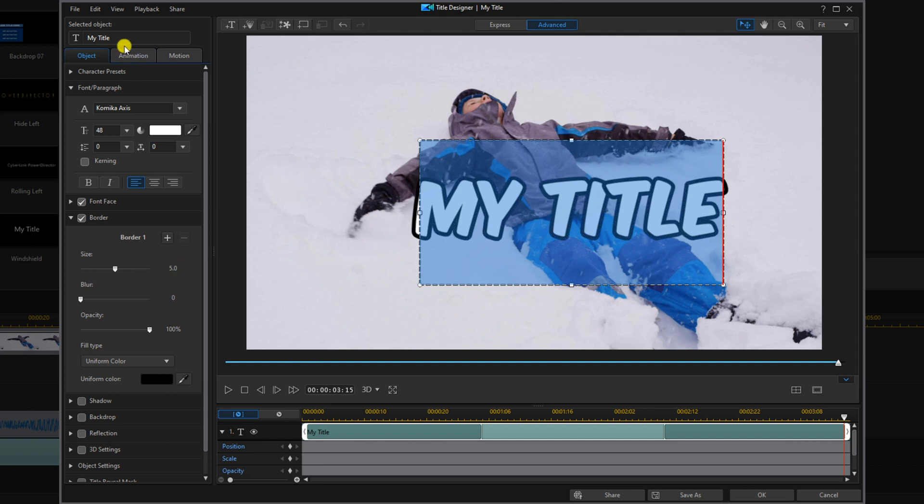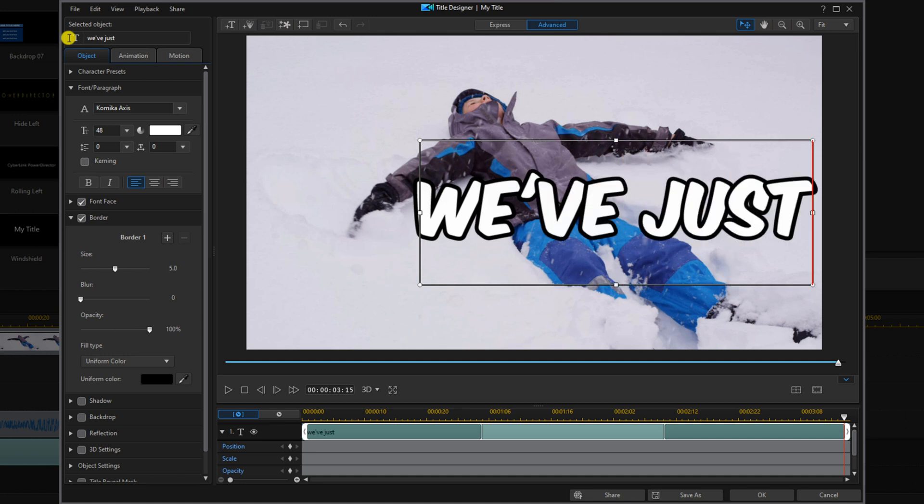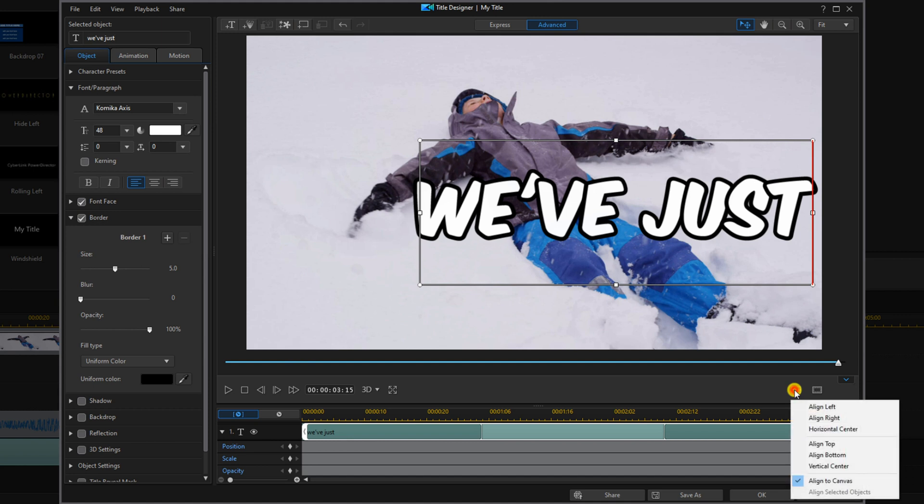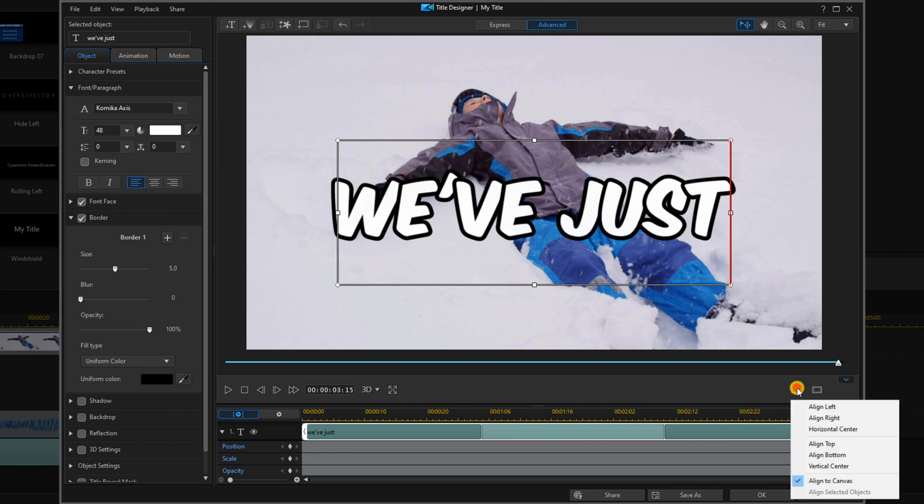Now we'll go up to the title text and we'll type in the text that we want to use. Next we'll go down to align objects and we'll left click on that. We'll choose horizontal center, and we want to bring it down to the bottom so we'll left click on align objects again and we'll choose align bottom.